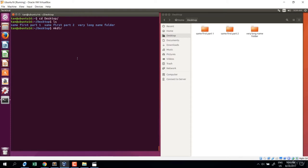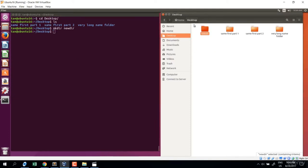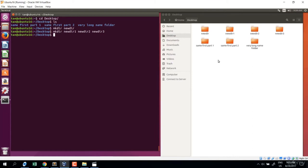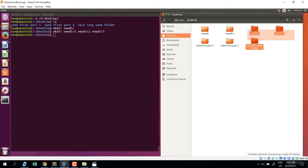To create one directory: mkdir newdir. You can see it appear in the GUI. To create multiple directories at once, use space to separate: mkdir newdir1 newdir2 newdir3. Enter — and we have three new directories.